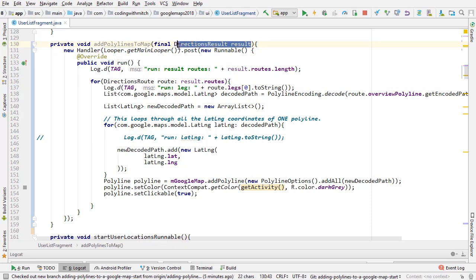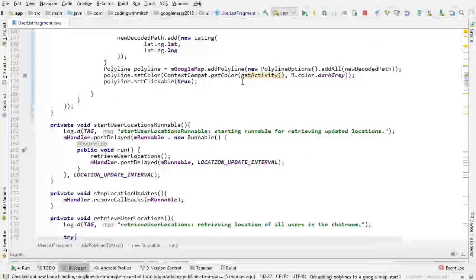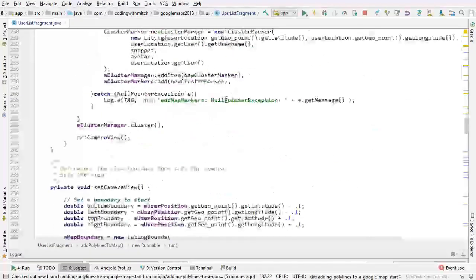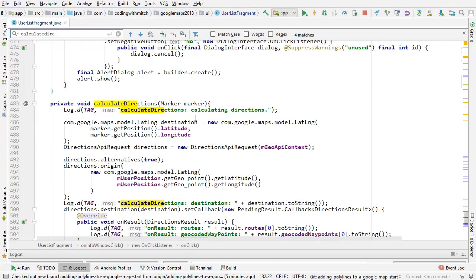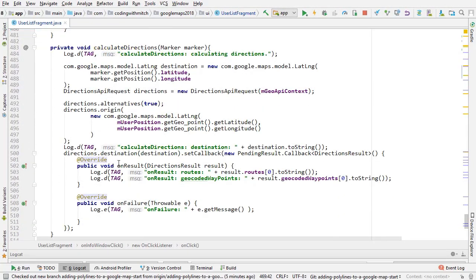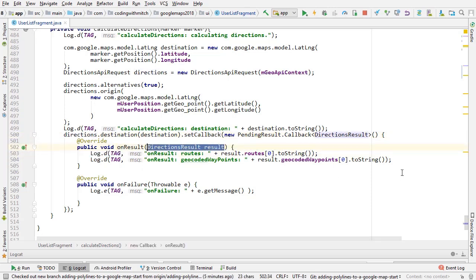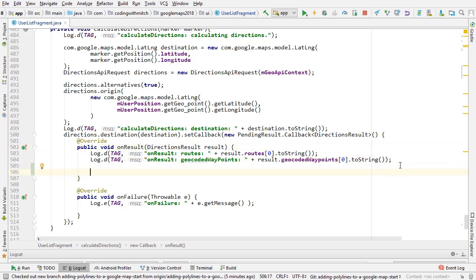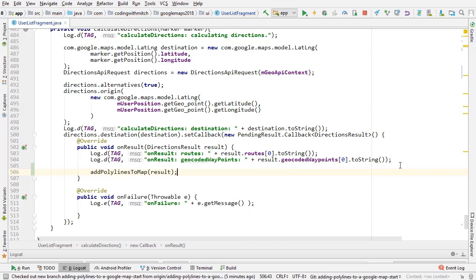When do we want to call this method? If you look at the input, we're getting a DirectionsResult object. If you recall from our calculateDirections method — which takes a marker as input — we have a destination callback where we're getting a DirectionsResult as input. That's the perfect place to add our polylines: we click the marker, get the directions, then call addPolylinesToMap and pass the result.